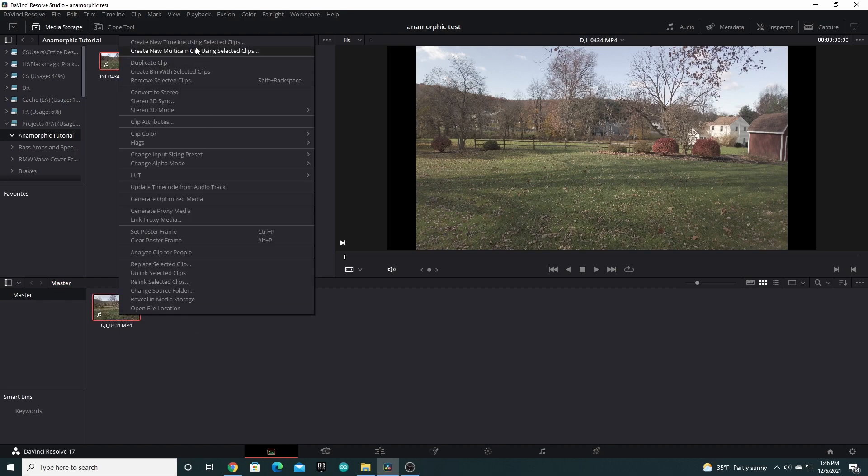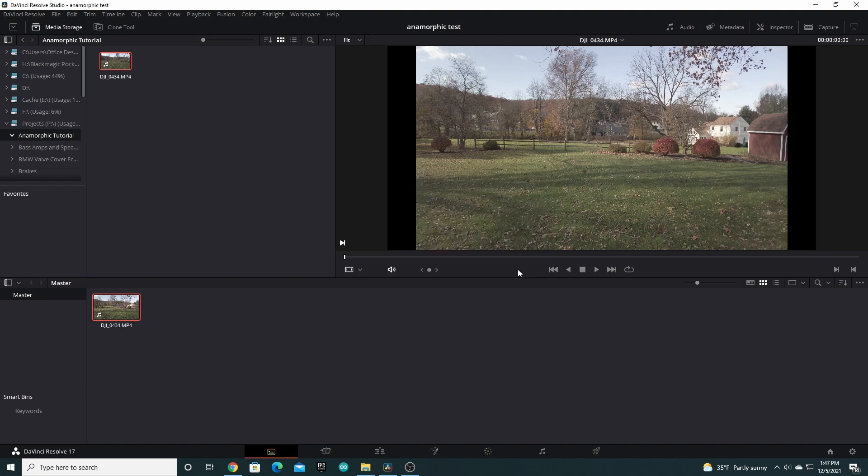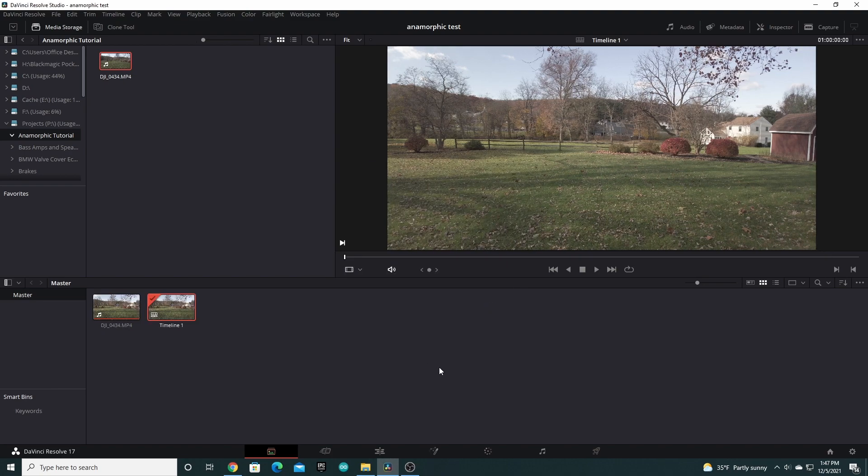Finally, select your clips and right click and create new timeline with selected clips. Your clips will be instantly desqueezed.